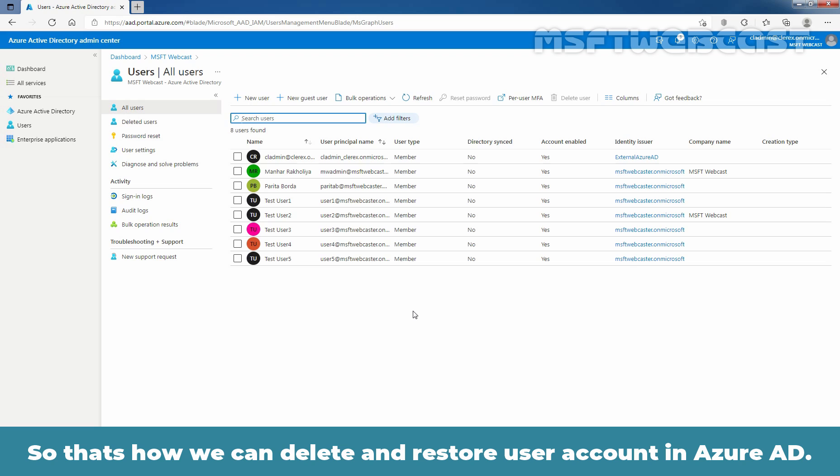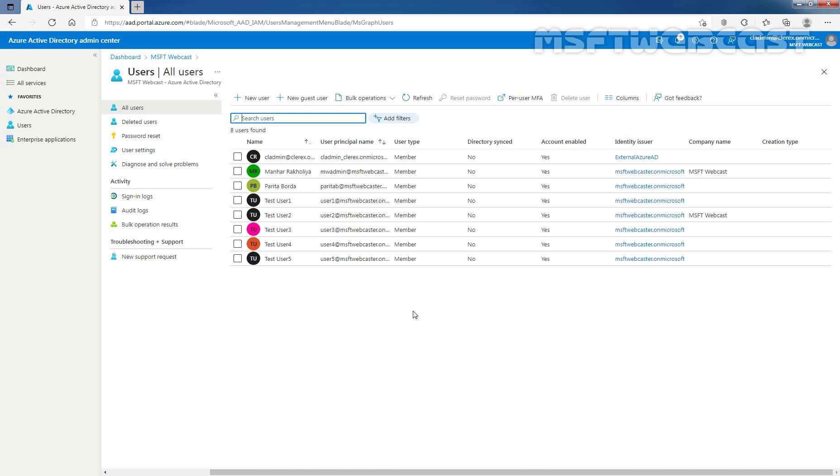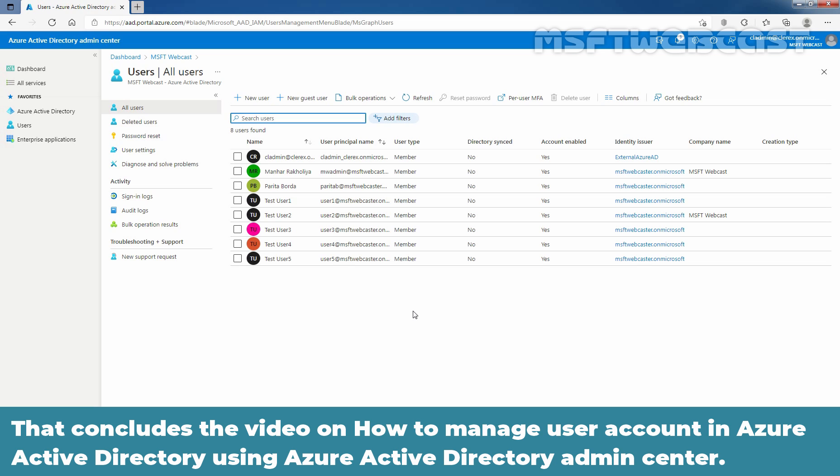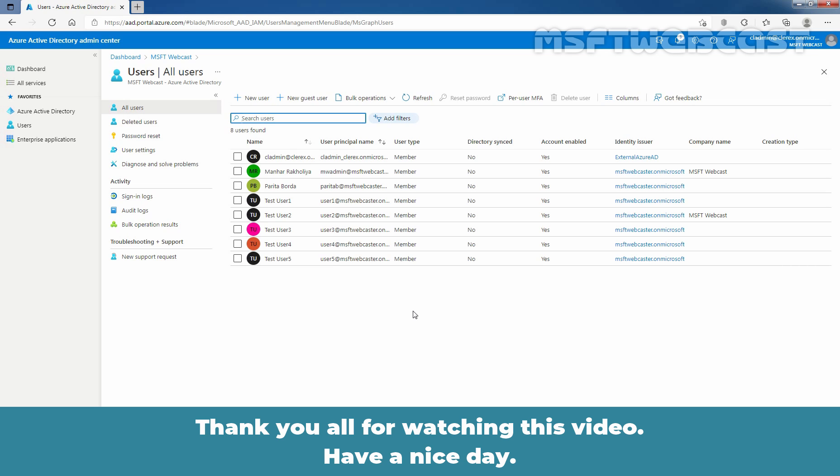So, that's how we can delete and restore user account in Azure Active Directory. That concludes the video on how to manage user account in Azure Active Directory using Azure Active Directory Admin Center. Thank you all for watching this video. Have a nice day.